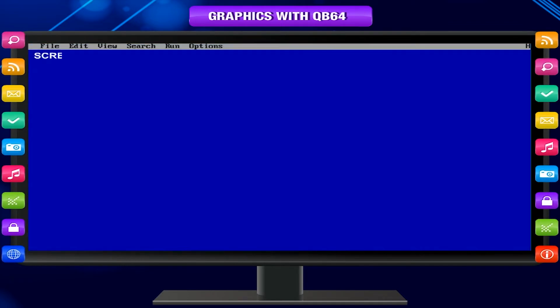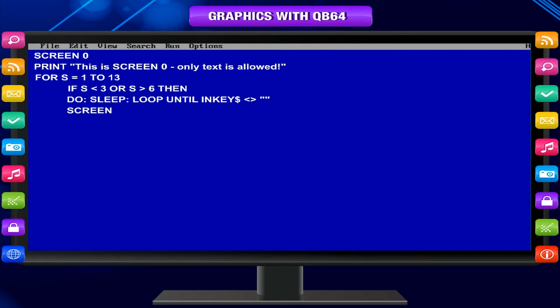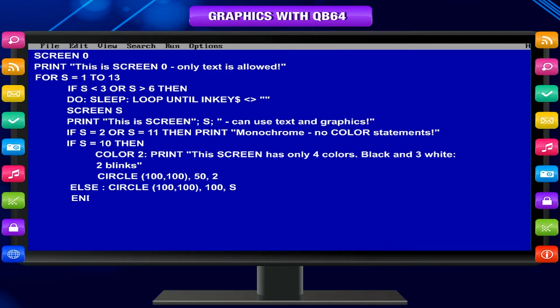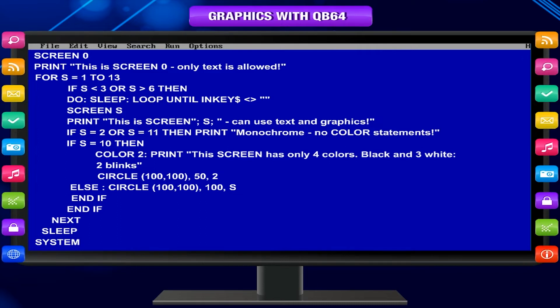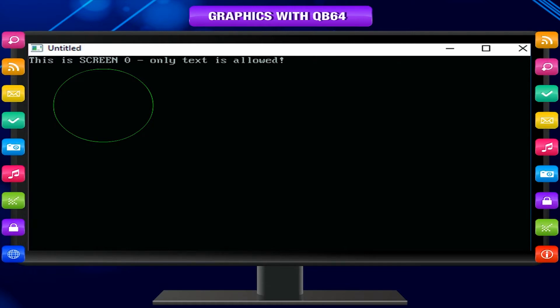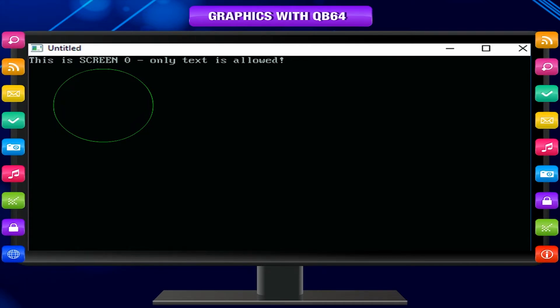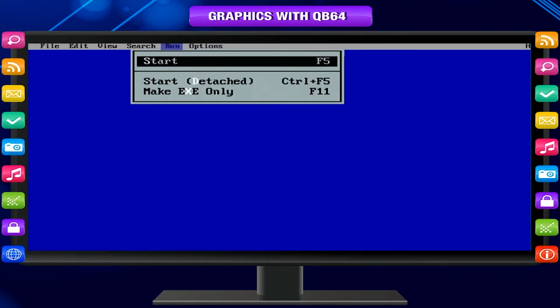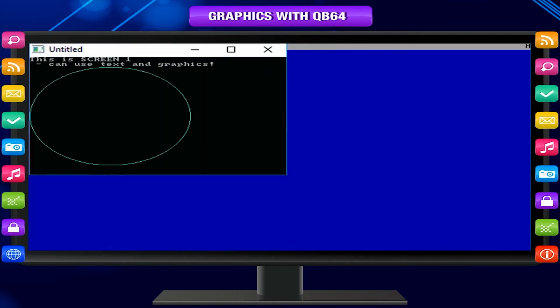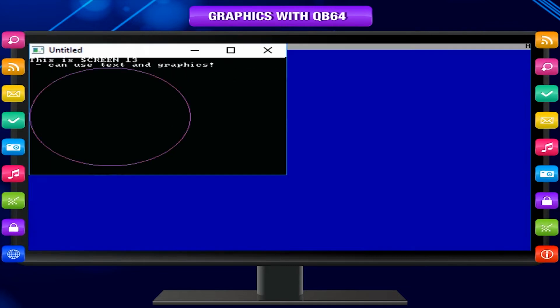Type this program in QB64 and observe the output. It is interesting how the screen and the color of graphics changes. It displays each screen mode one at a time with a circle except for screen 0. Sleep statement pauses the program indefinitely or for a specified number of seconds. The program is unpaused when the user presses a key or when the specified number of seconds has passed. Click start. Screen 0 displayed, Screen 1 displayed, Screen 11 displayed, Screen 12 displayed, Screen 13 displayed.